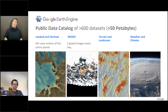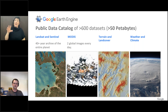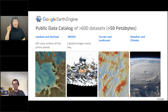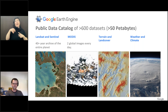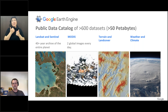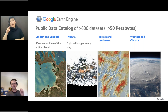So what is this catalog? It's 600 datasets so far, and it's about 50 petabytes of public data. The majority of that is in Landsat and Sentinel satellite images. There's MODIS giving you two global images every day, and we've got terrain and land cover, weather and climate.